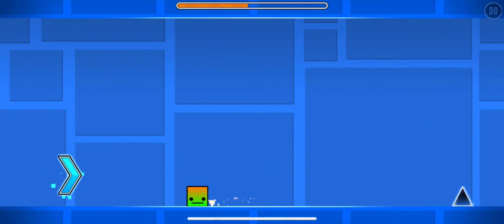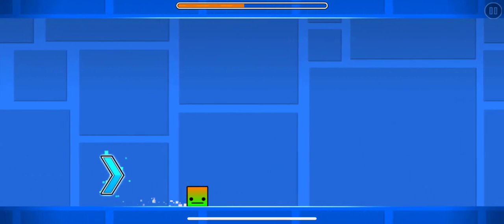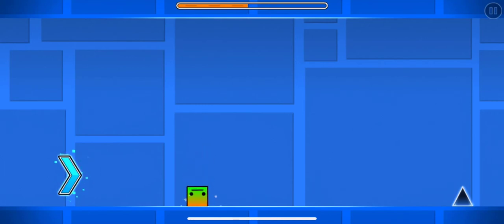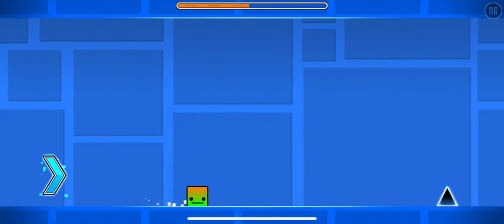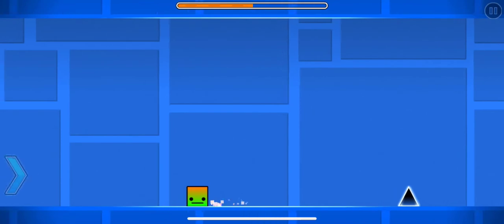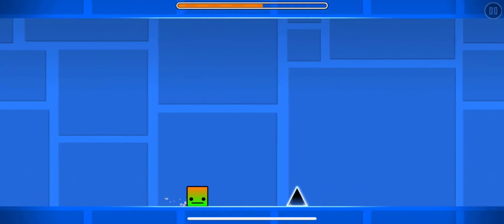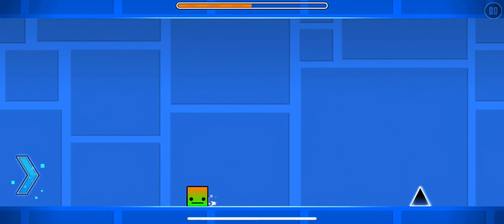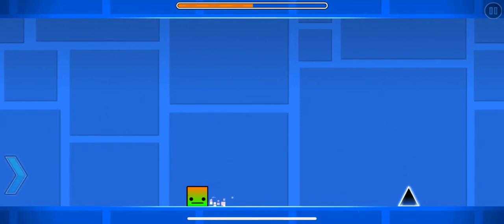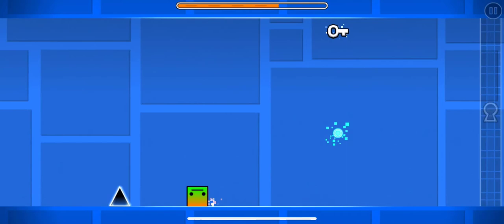But basically he was kind enough to take the time out of his day to get into the GD 2.2 private server and leak the information to me. So now I'm going to show you guys how to do platformer in GD 2.2. Also, this is sick by the way. Look at that.